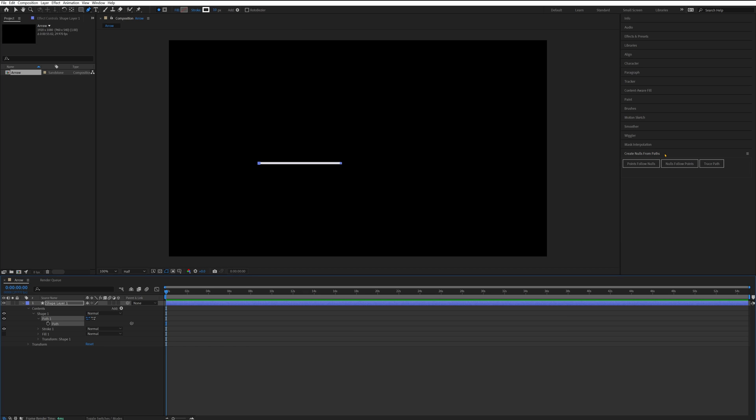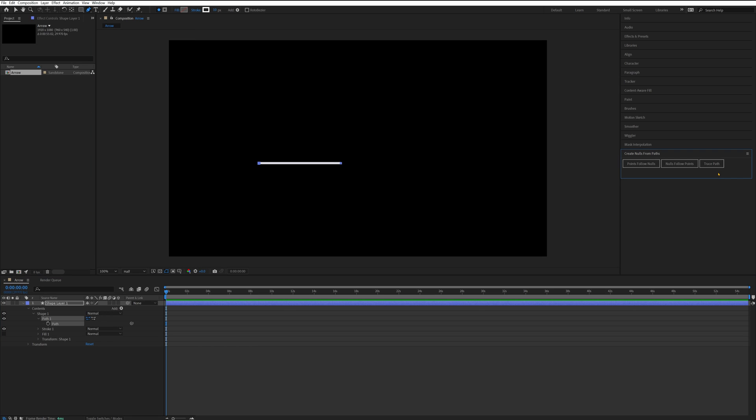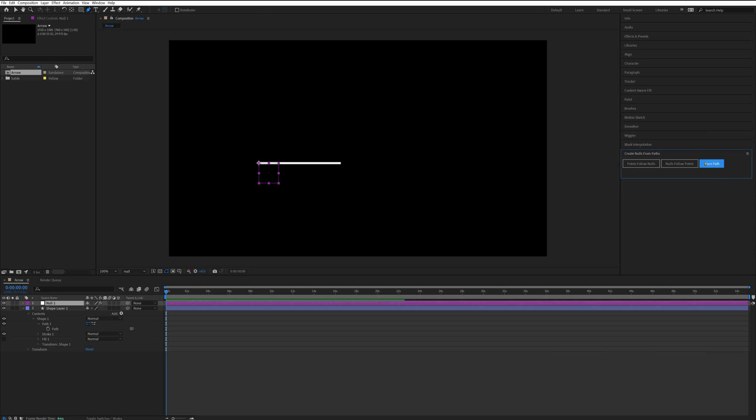If you can't see that here, you just go to Window and it's down at the bottom here. With that selected, you press Trace Paths and now you get a null layer that follows the path of the arrow.